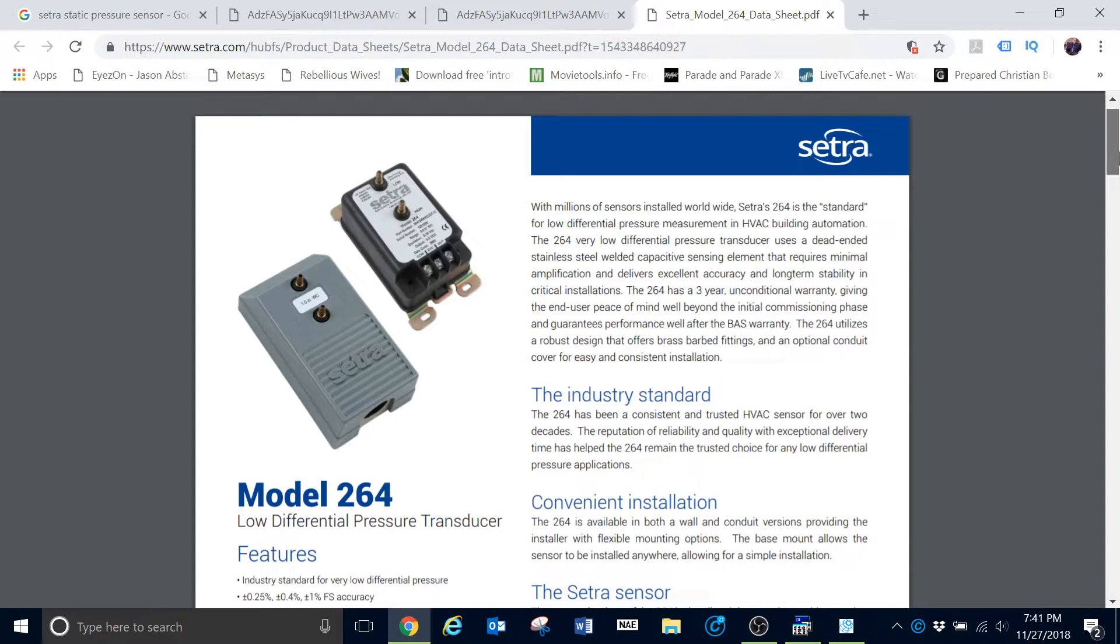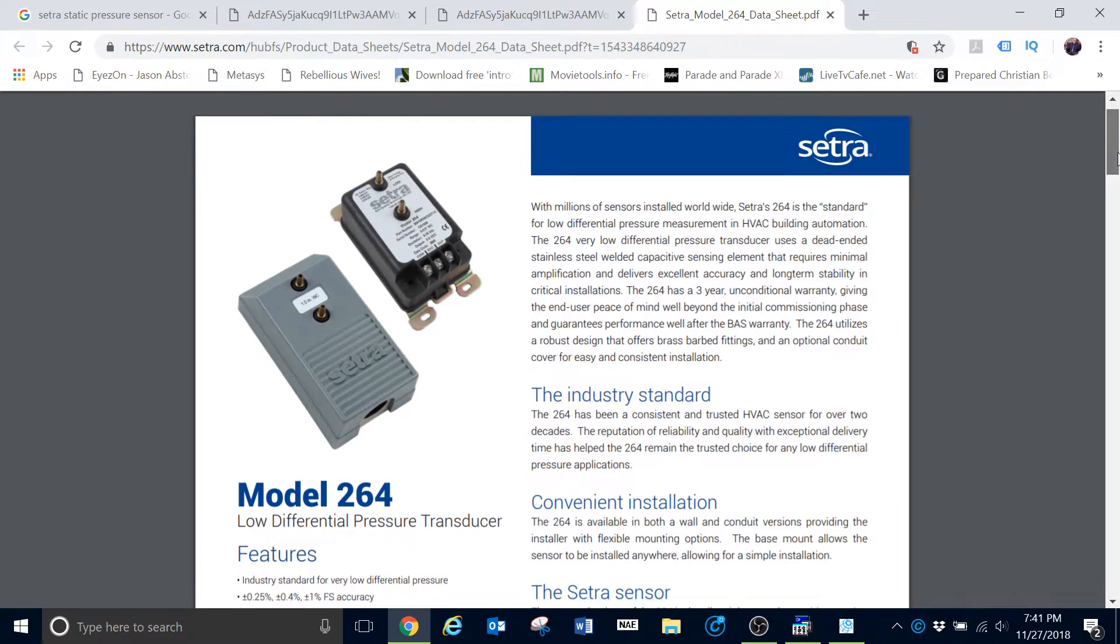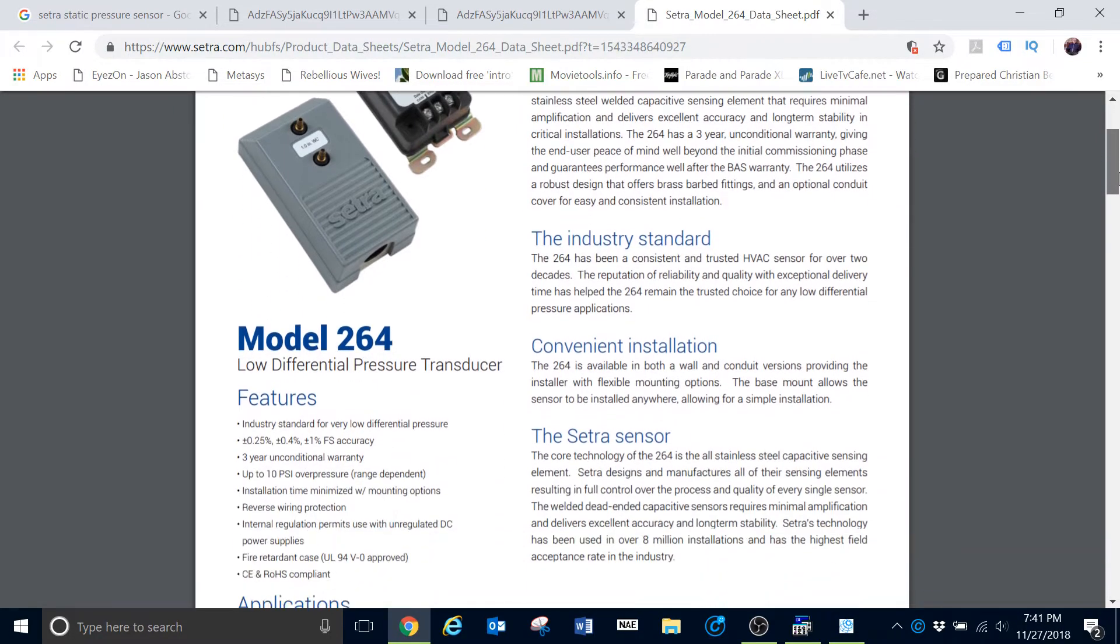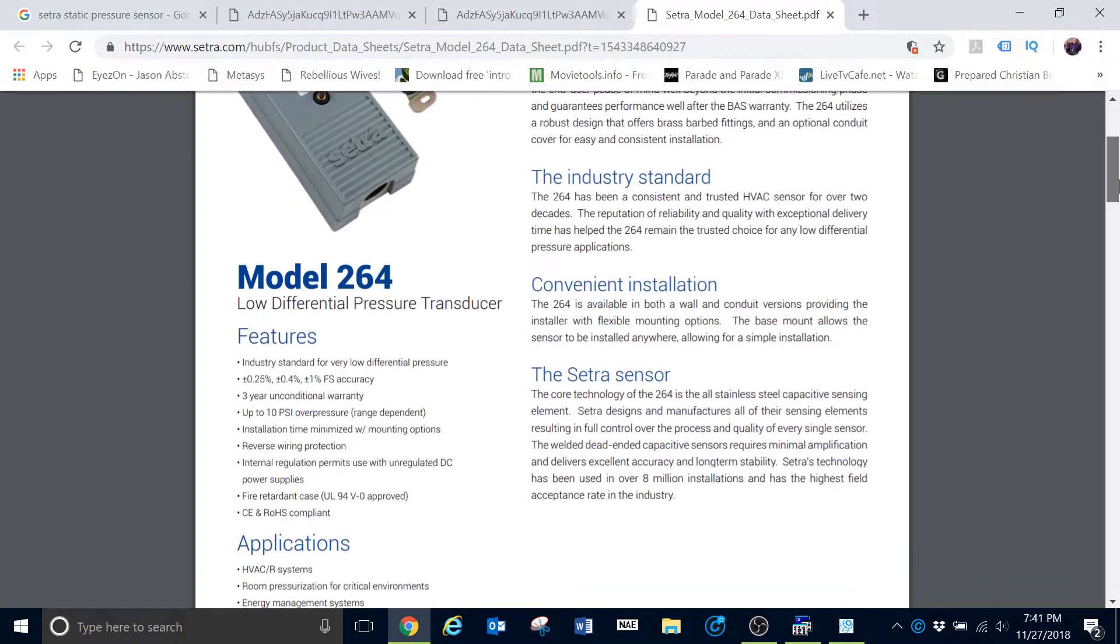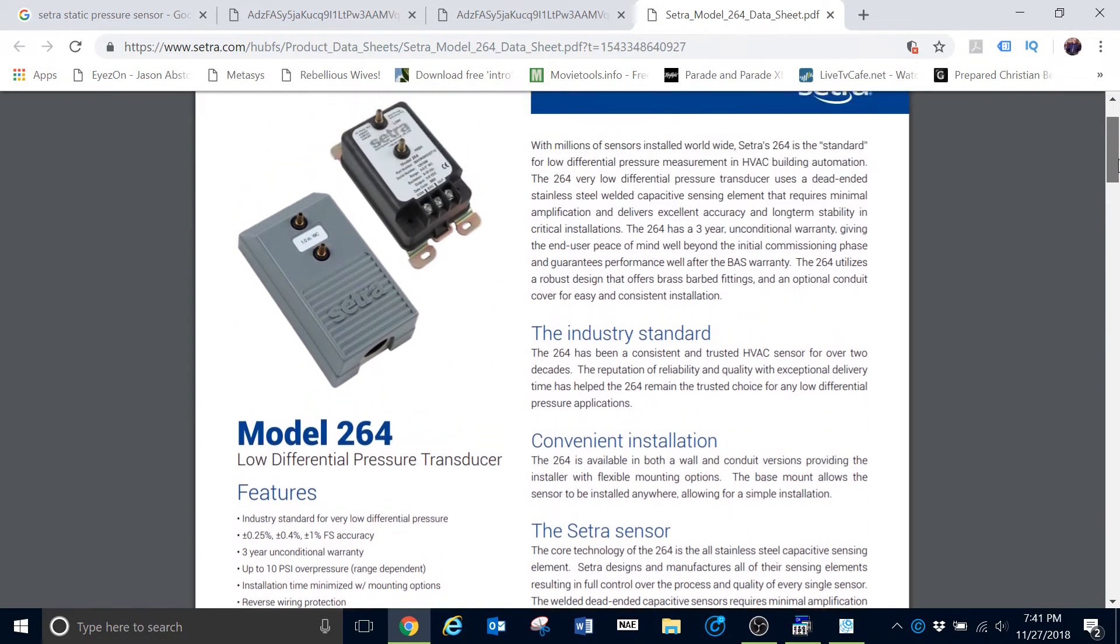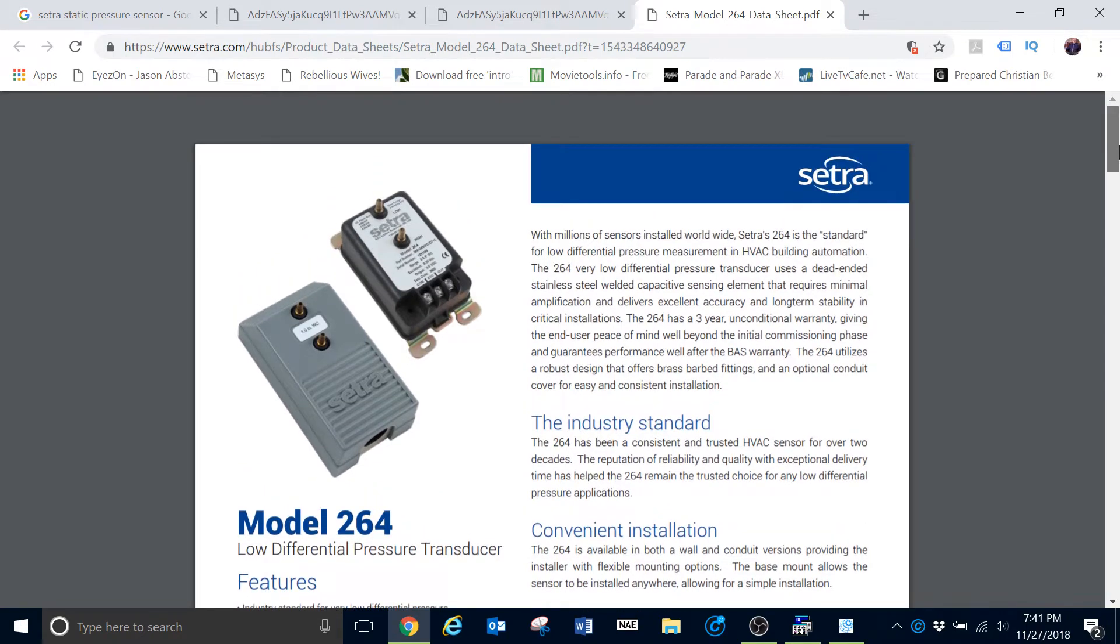It is common for discharge pressure sensors. It is common for differential pressure sensors, that sort of thing. It's just a little bit of information for you all to help you to better understand how these work and how they get the information into your system.